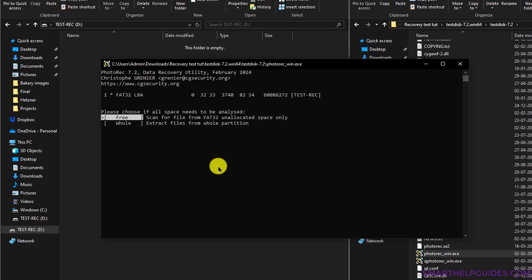If you have a large hard disk and you deleted only a few files you want to recover, then you can select the Free option. But if you want to recover all files available on that drive, then you have to select the second option, Whole. Remember, this option will take a lot more time because it will scan the whole drive.